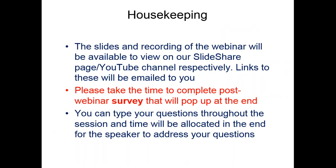When we finish, a survey will pop up and I ask that you please give time to complete the post-webinar survey so we can get your feedback, see how we can do things better, and hear about other topics you'd like to have webinars on.